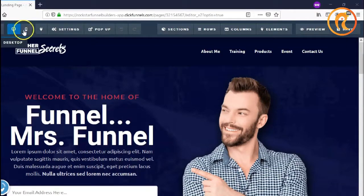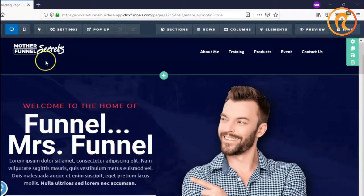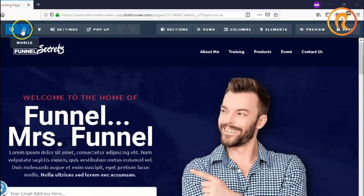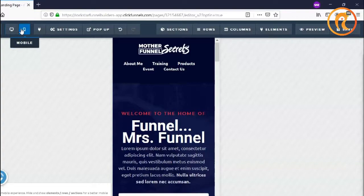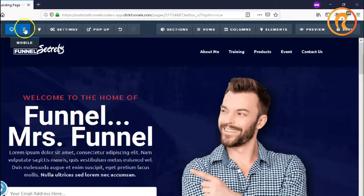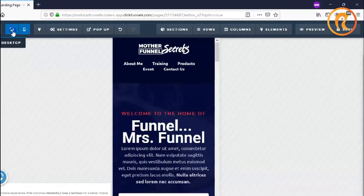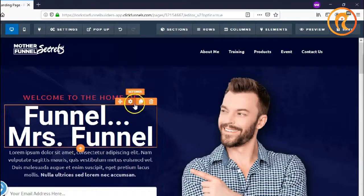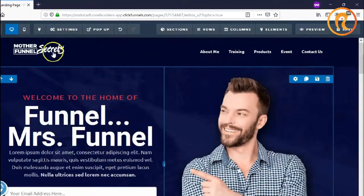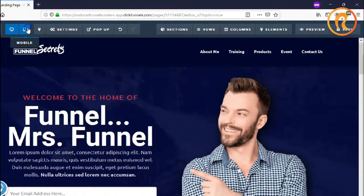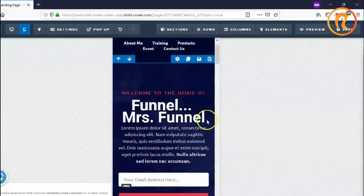As you can see, there are a few navigations up here. First off is the desktop view, and these are the settings for the mobile view. This is how you can view the design of your funnel from desktop to the mobile view.